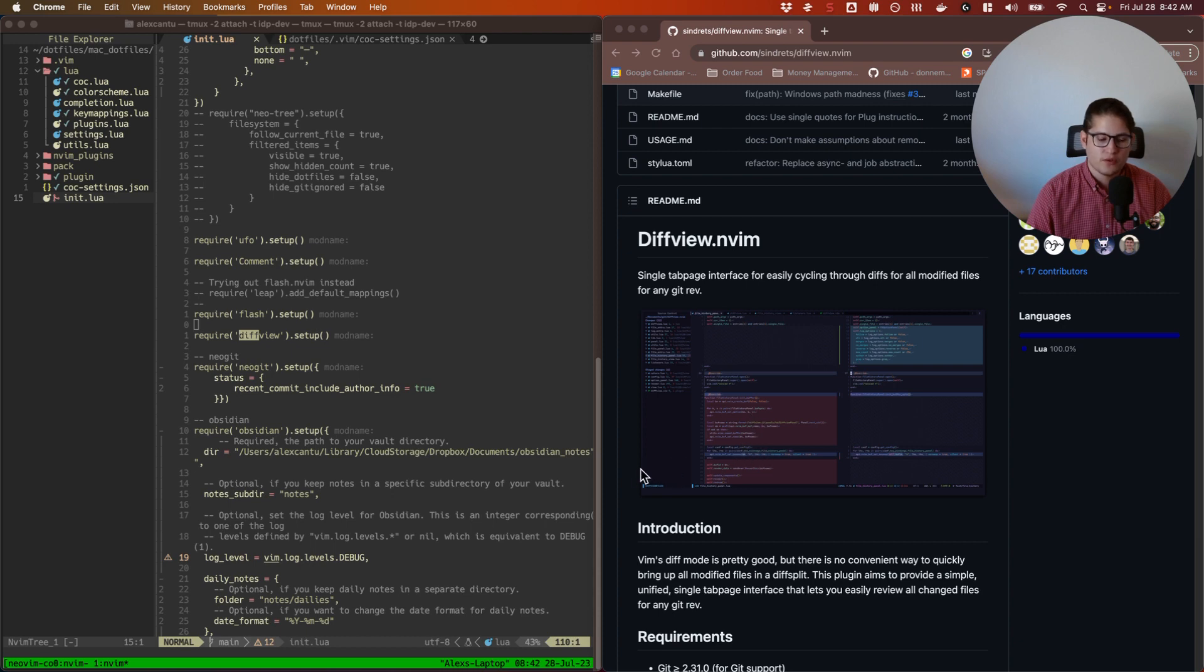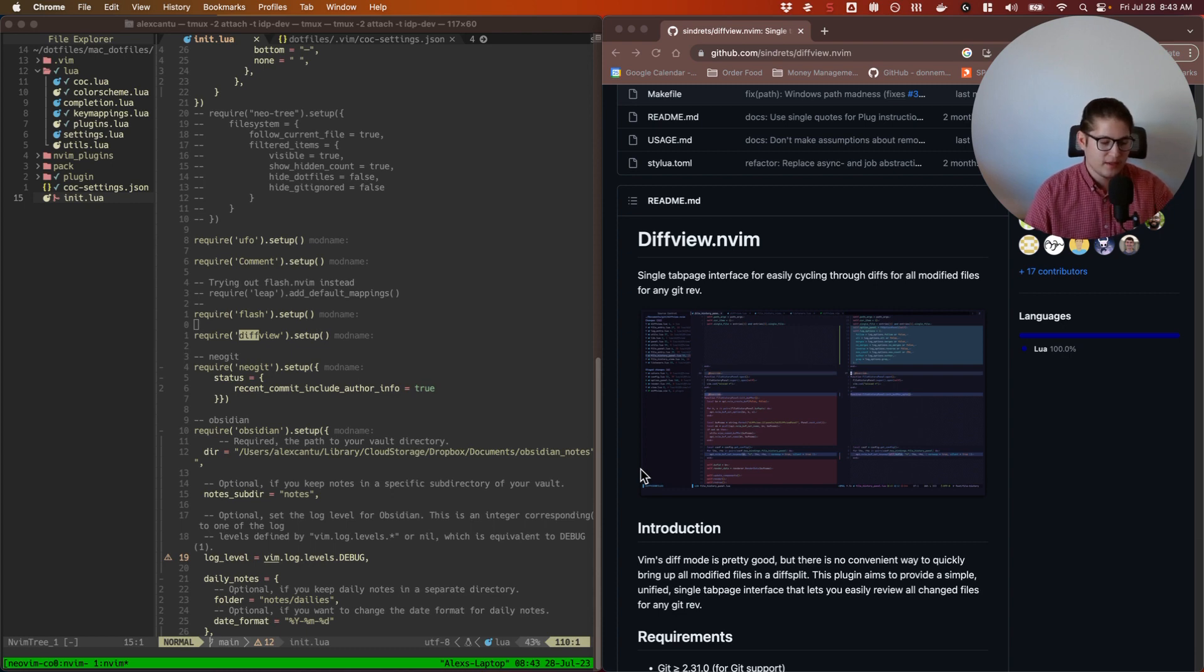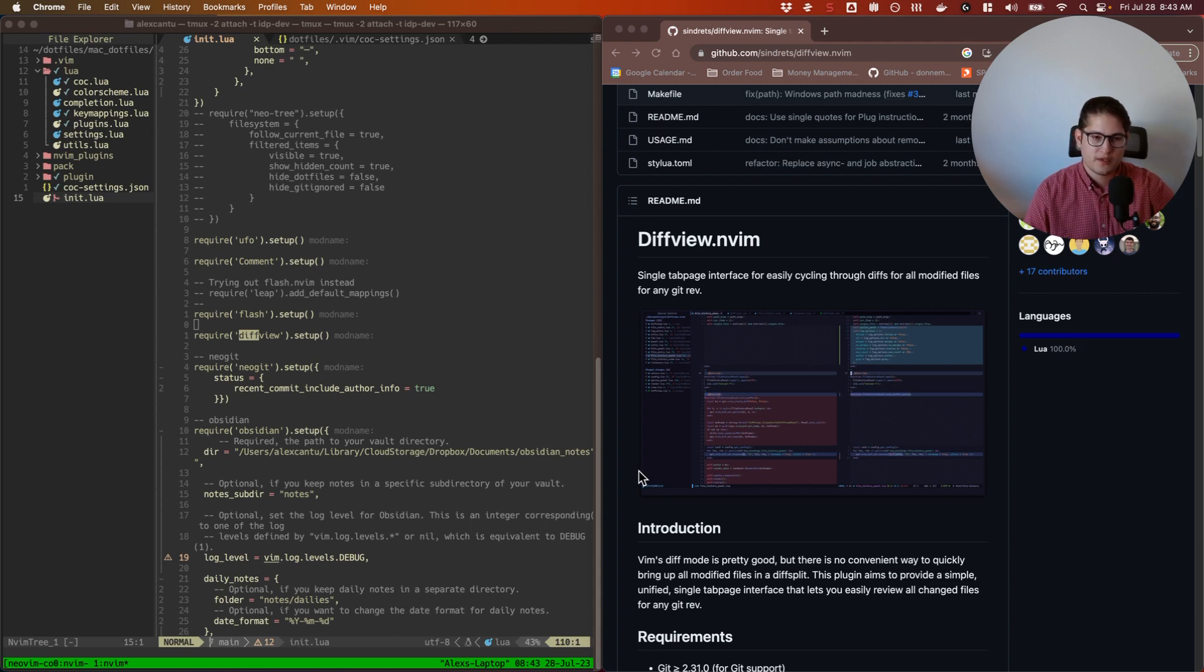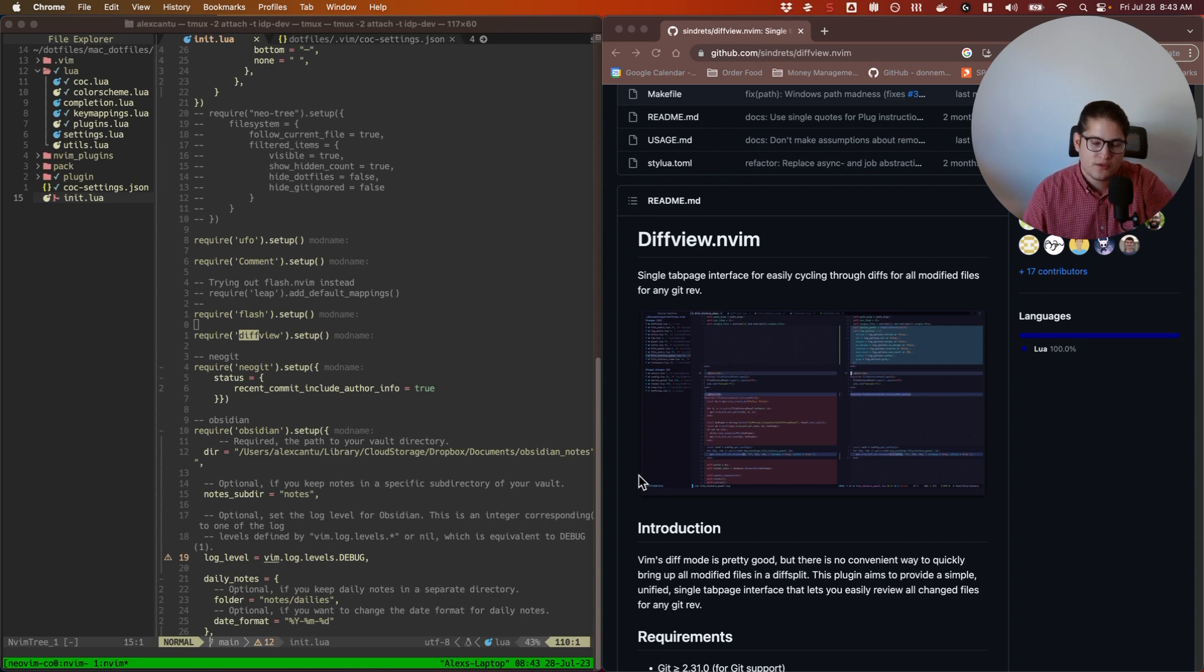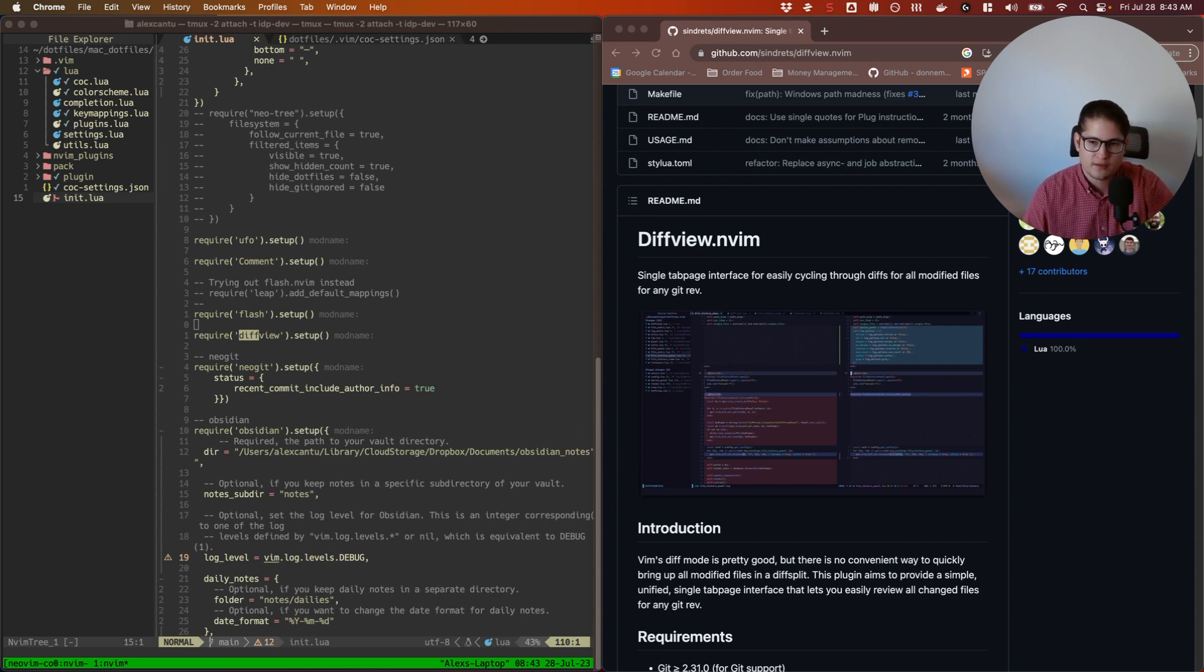I only use diffview for one specific use case. We'll cover that later in the video, but I'll show you some basic usage. Let's get started with how to install it and then how to configure it, and then we'll jump in with usage.